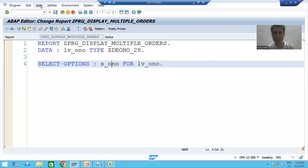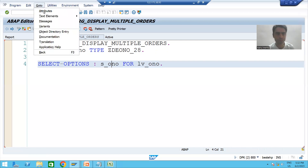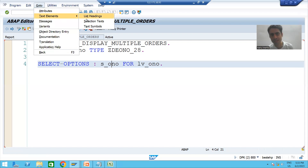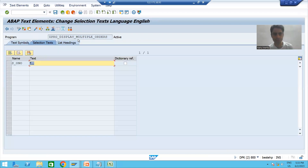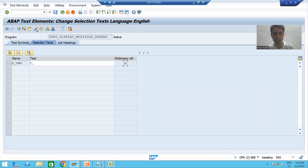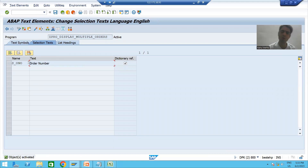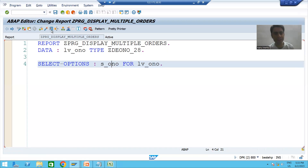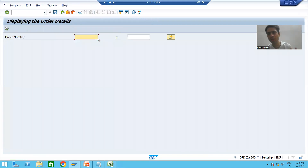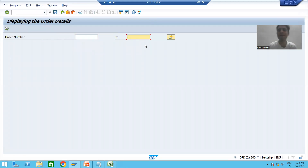To provide the selection text, go to Text Elements > Selection Text and choose Dictionary Reference. This will take the description directly from the data element itself. Now I will run the program — our range of order number field is ready.